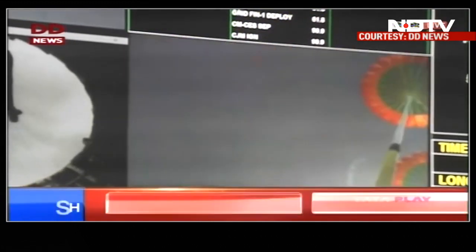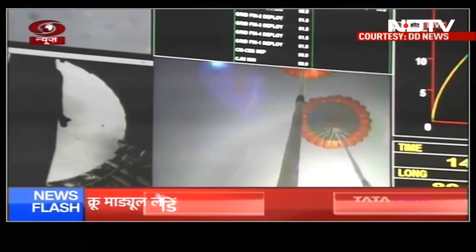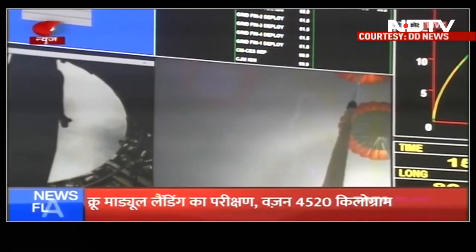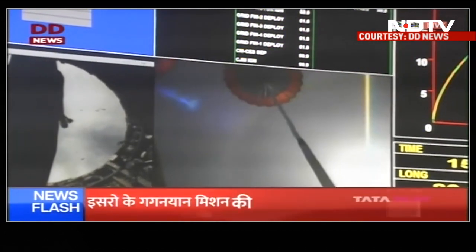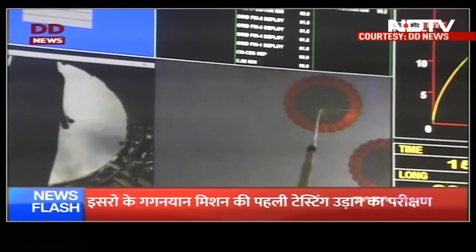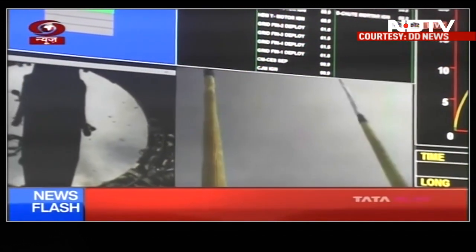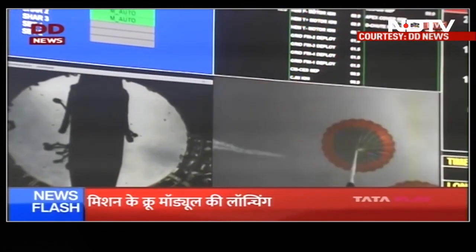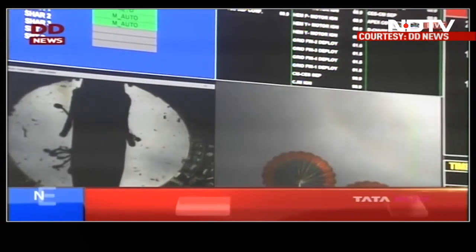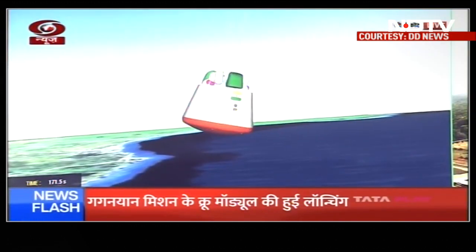Drogue chutes deploy किये जा चुके हैं. करीब 5 किलोमीटर की ऊंचाई पर deploy किए गए थे, और करीब 200 seconds में crew module की गति को कम किया जाएगा. On your TV screens, the real-time visuals of the drogue parachutes in a deployed condition being captured from the crew module.